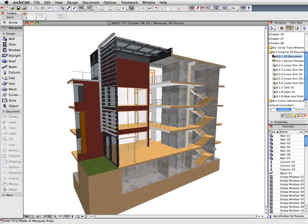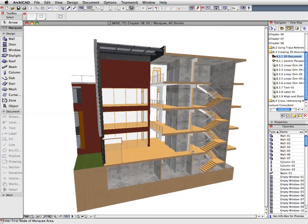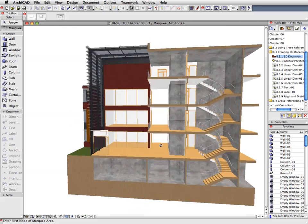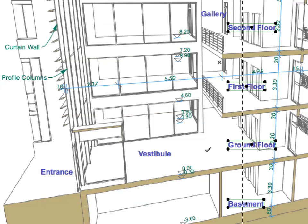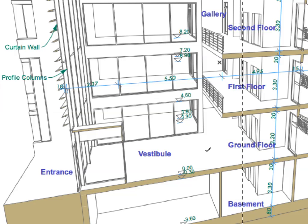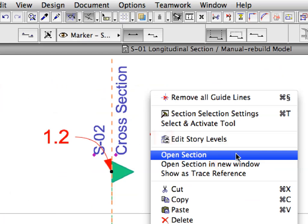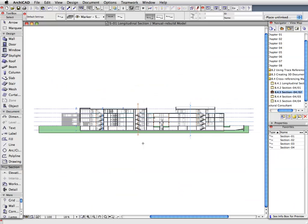We will discover the power of 3D documentation and also create cross-referenced section markers to facilitate quick and easy navigation in the design project.